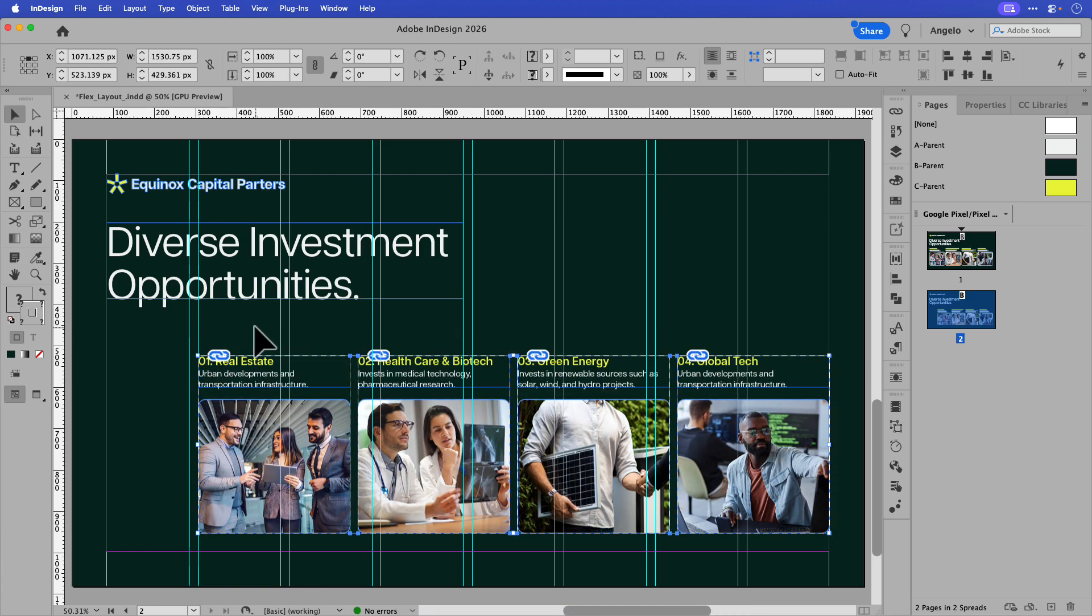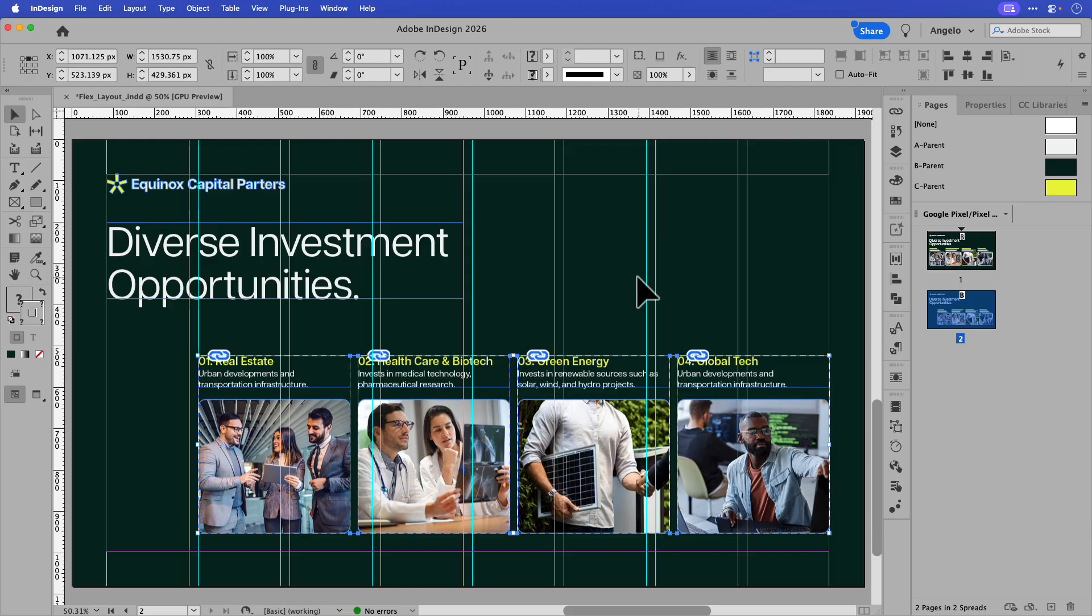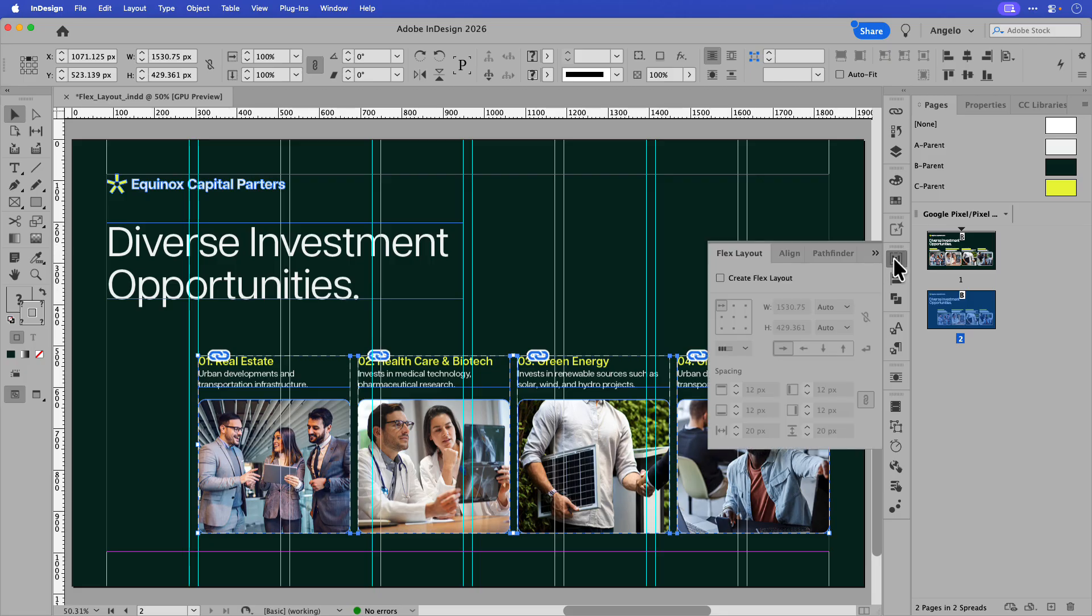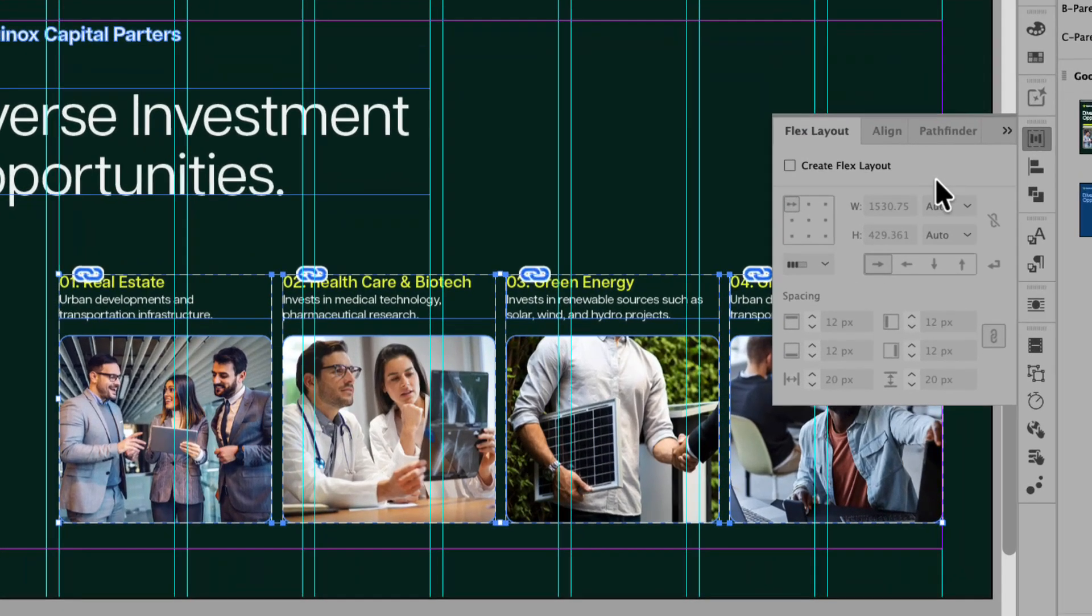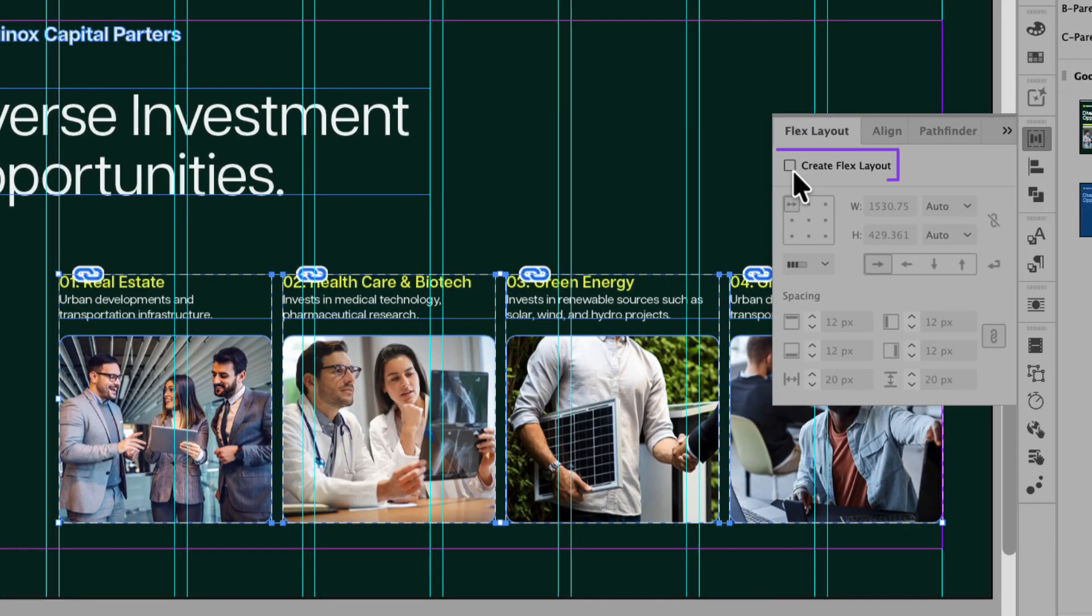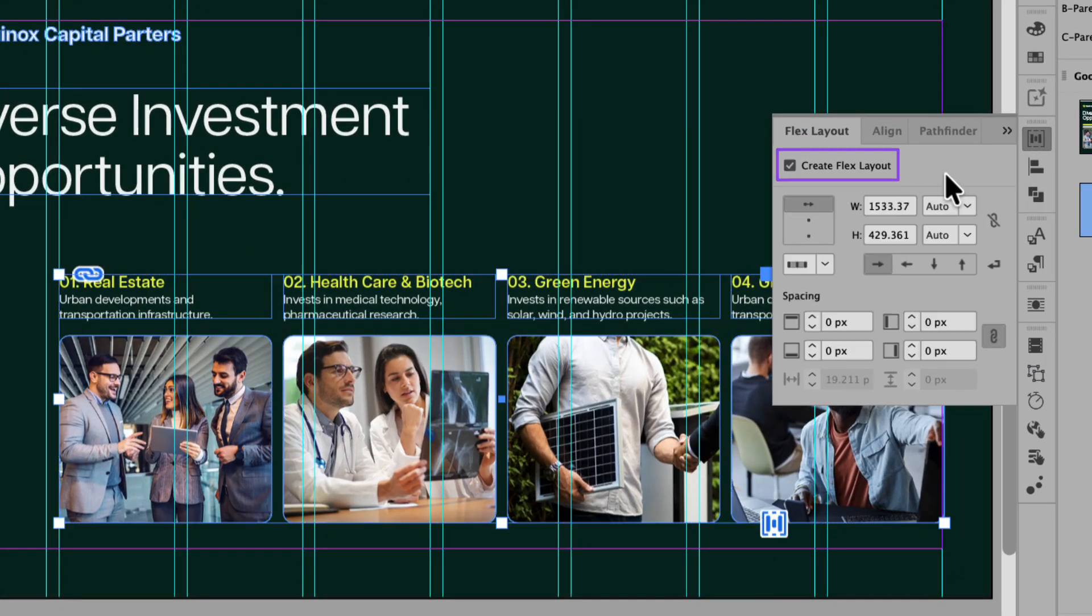I'm just shrinking it down because I want to compensate for the images to fit on the right hand side over two columns. And now I can go ahead and create my Flex Layout. So with all four images selected, I'm going to make my way back to the Flex Layout panel and I'm going to click on Create Flex Layout. You can now see that all four of the images and the text frames are contained inside of a container.